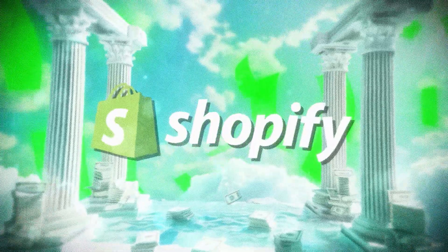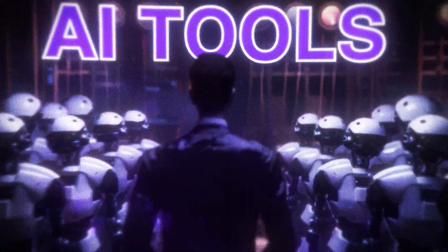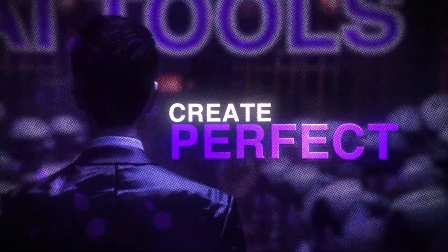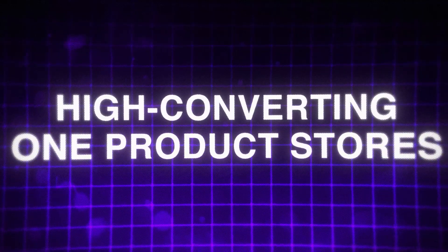The top e-commerce stores are using secret AI tools to create perfect, high-converting one-product stores in minutes, while you're spending hours, if not days, trying to get your first products launched.